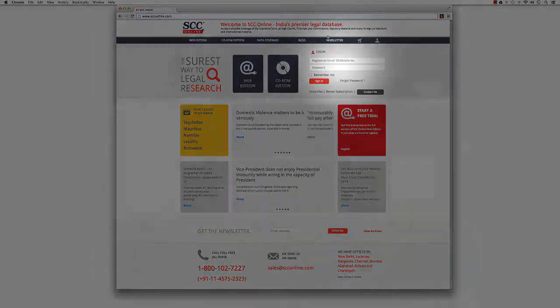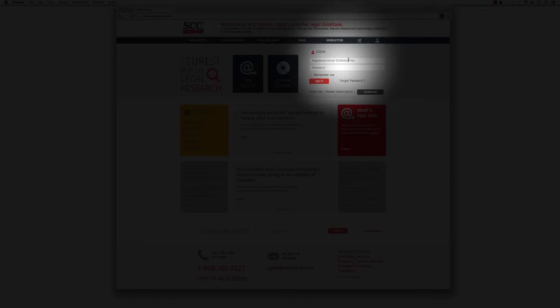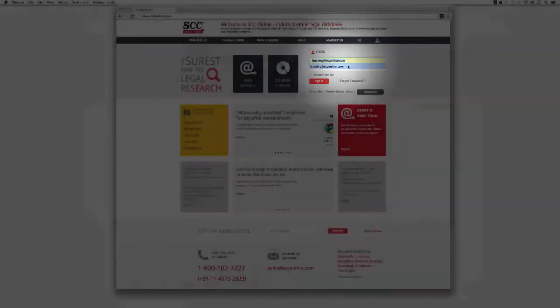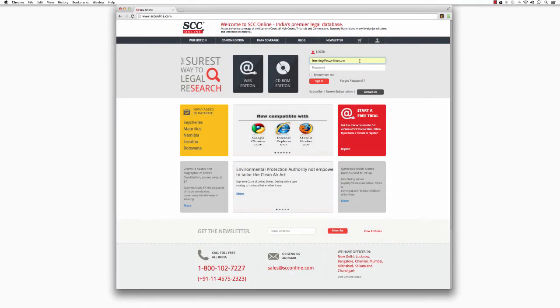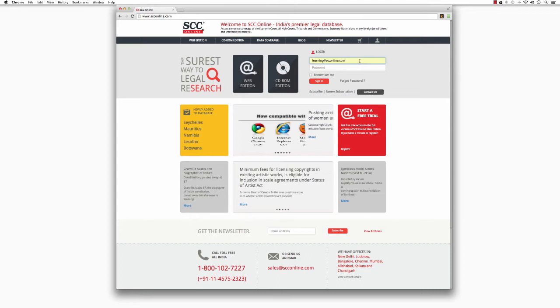Look for the login box towards the top right of your screen and then type in your registered email address or mobile number. This is the email address or mobile number that you used to create your account.